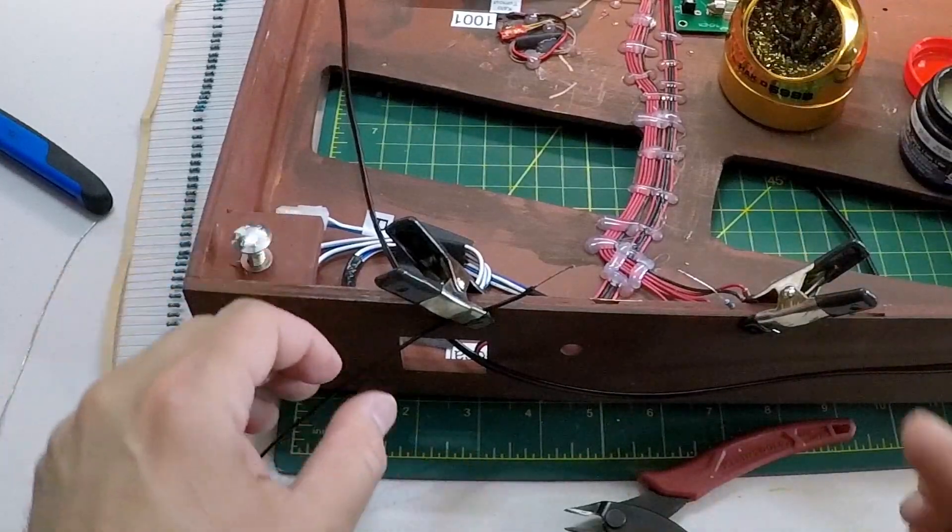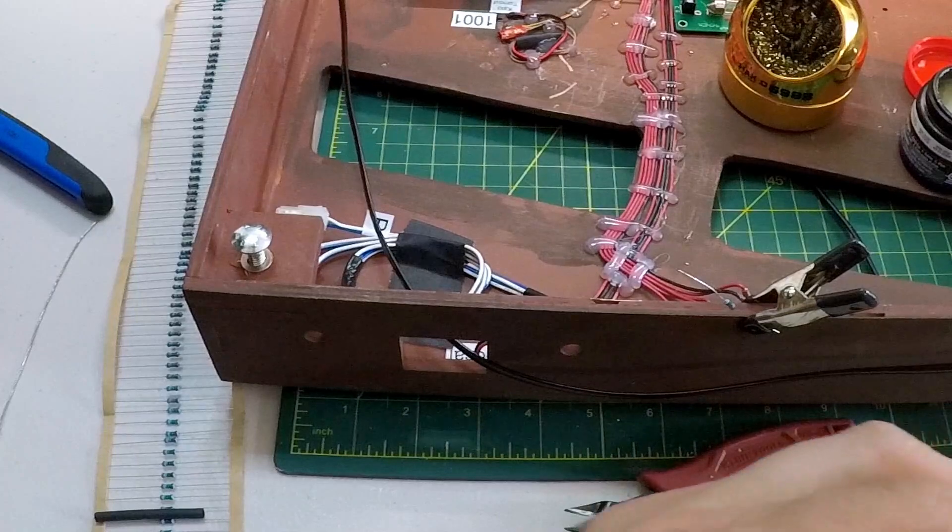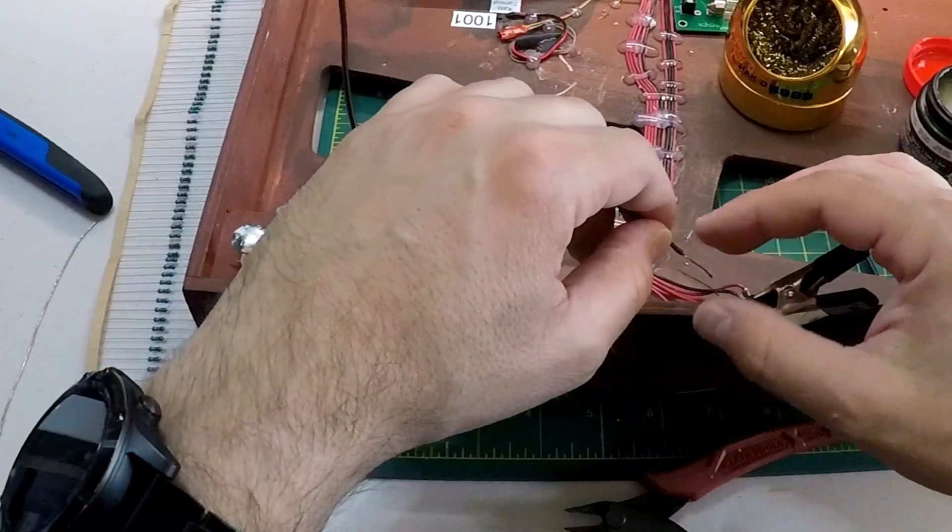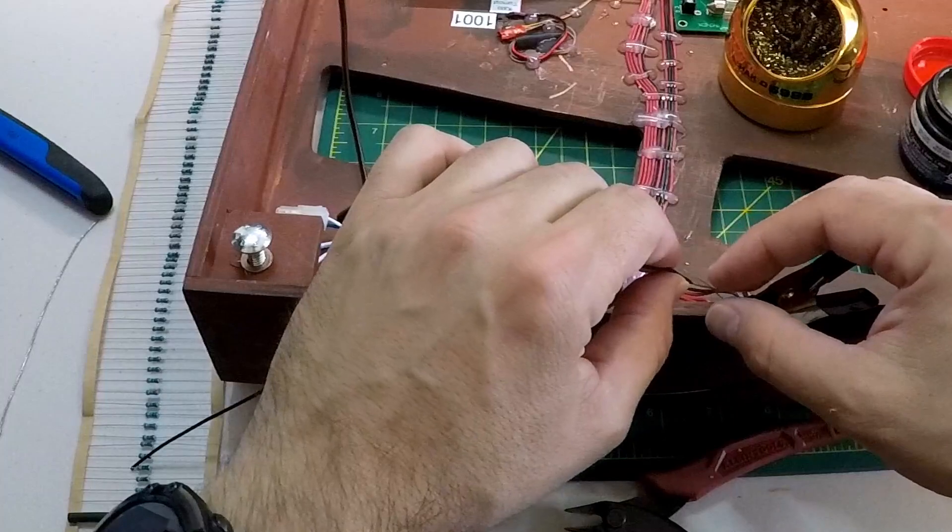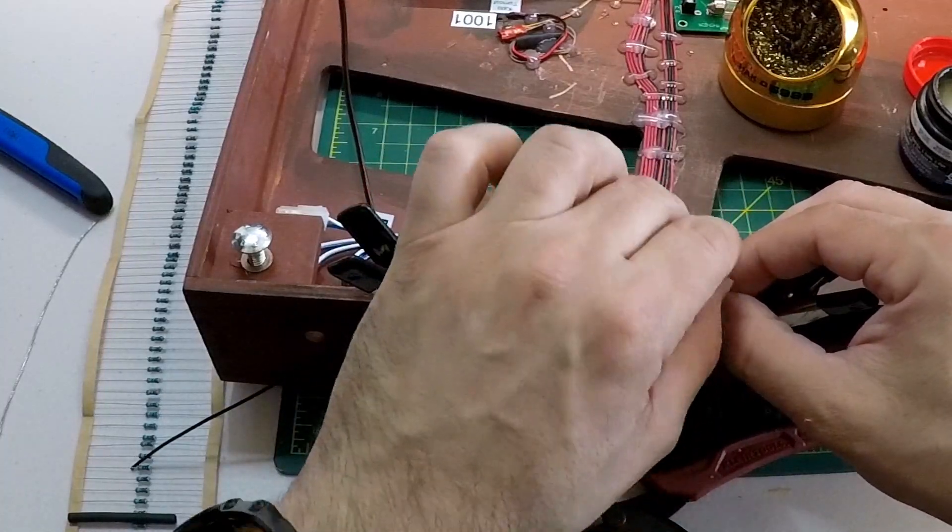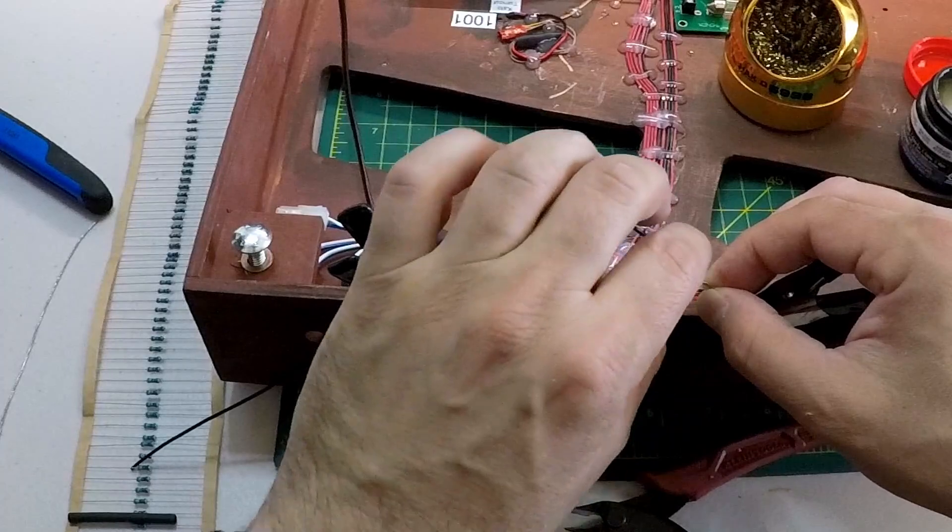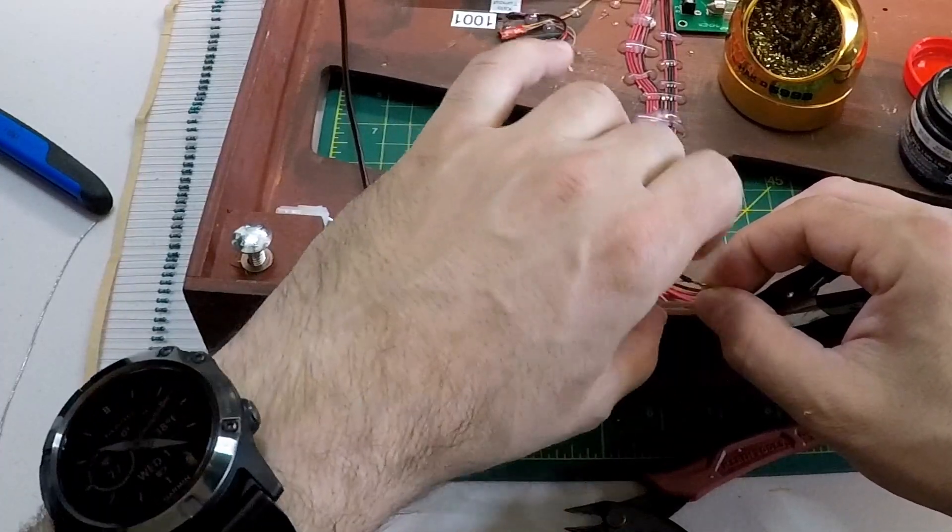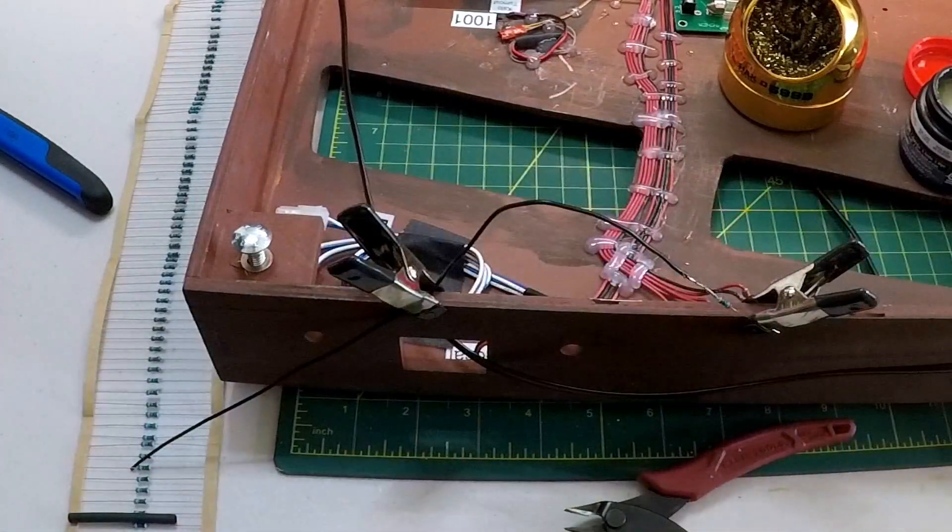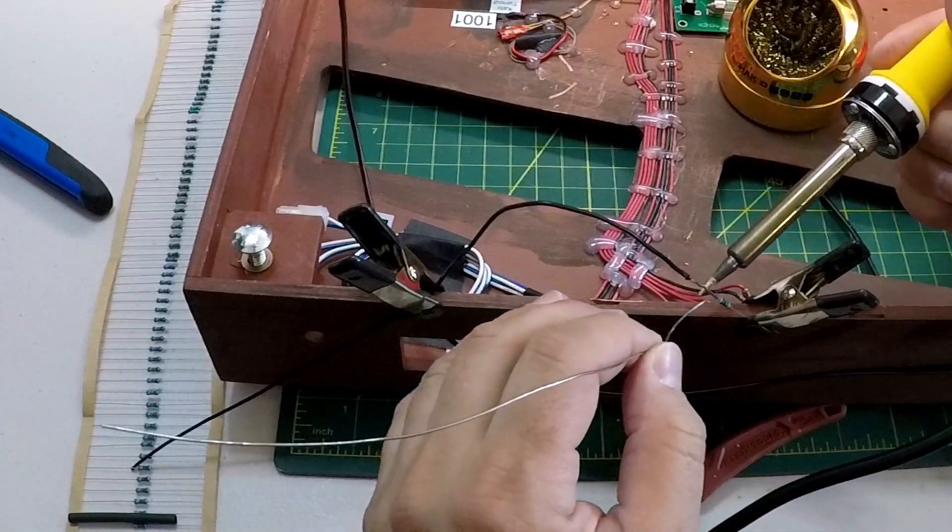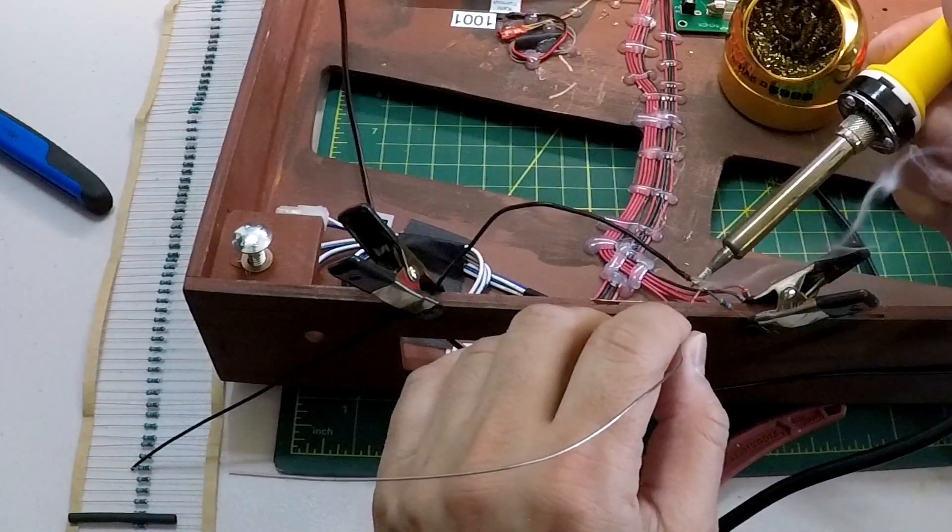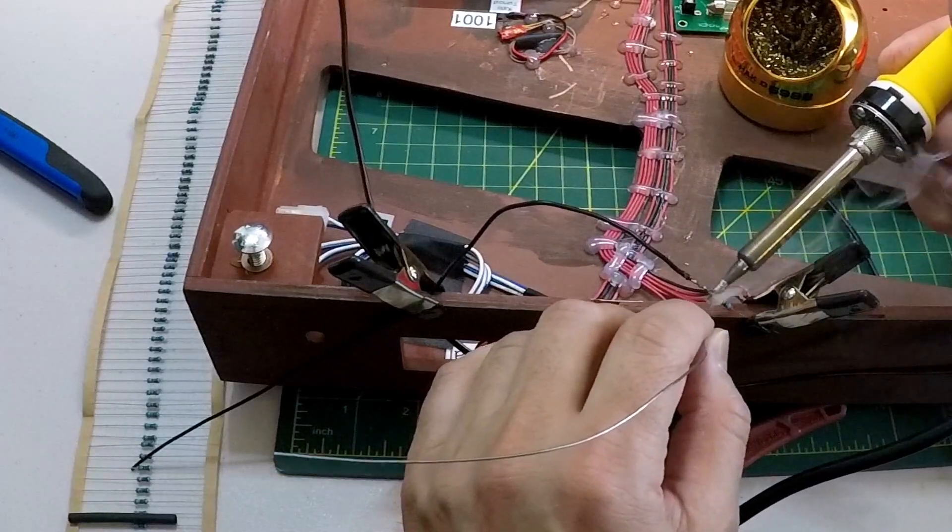Now, if I take these, get them close enough together. So I'm just going to do a little bit of a twist here just to help keep things together while I'm soldering it. So I've twisted the wires together. I'm just going to heat this up and just add a little solder in here.